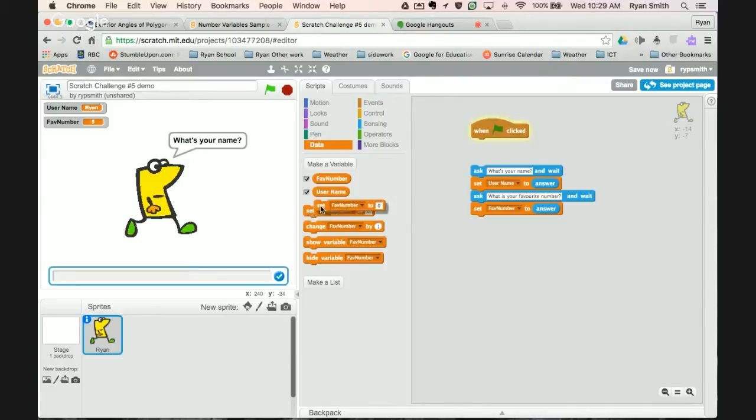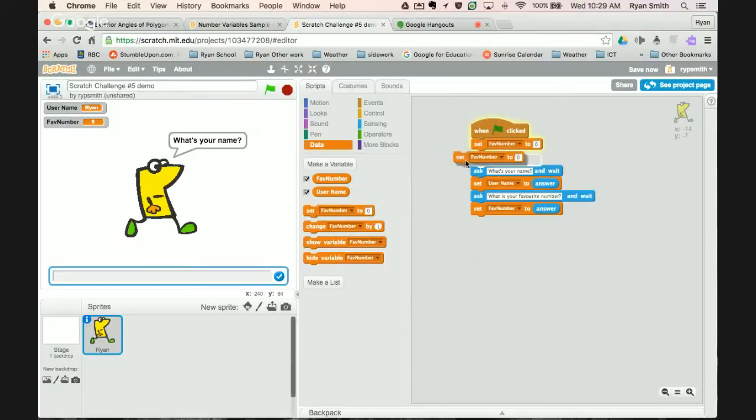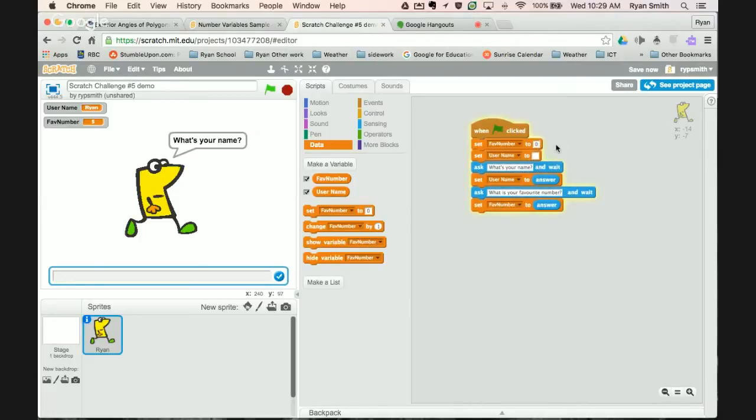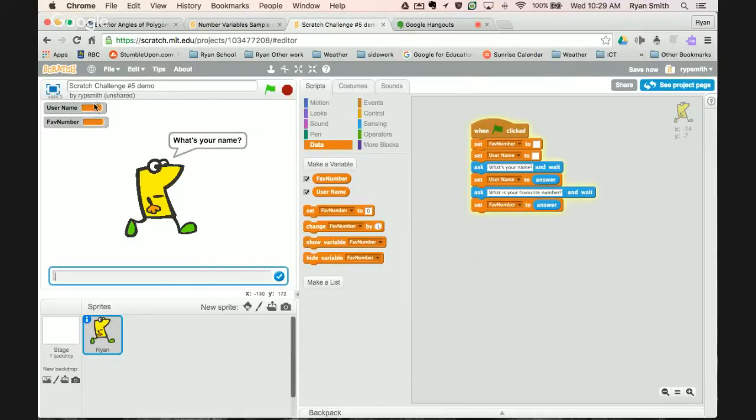So one thing you have to do when you're coding is something called initializing your variables. How initializing works is you set your values up to the top to what you want it to be when it first starts. So I want to set favorite number right off the bat to zero or to nothing. We can also set username to nothing. So I'm actually going to clear that out. We can clear them both out and leave them empty. And so when you now run it, you can see that there's nothing stored within username and user number. So that's called initializing your variables.